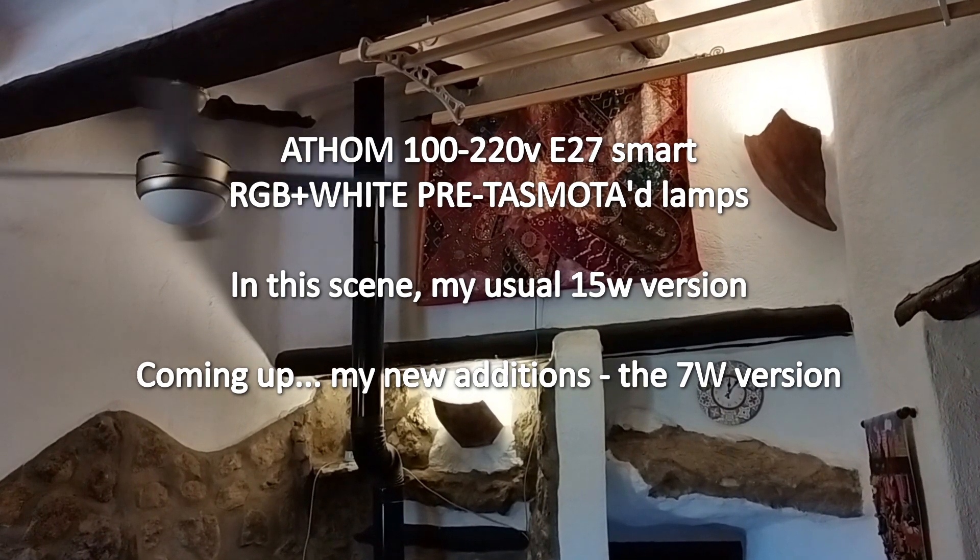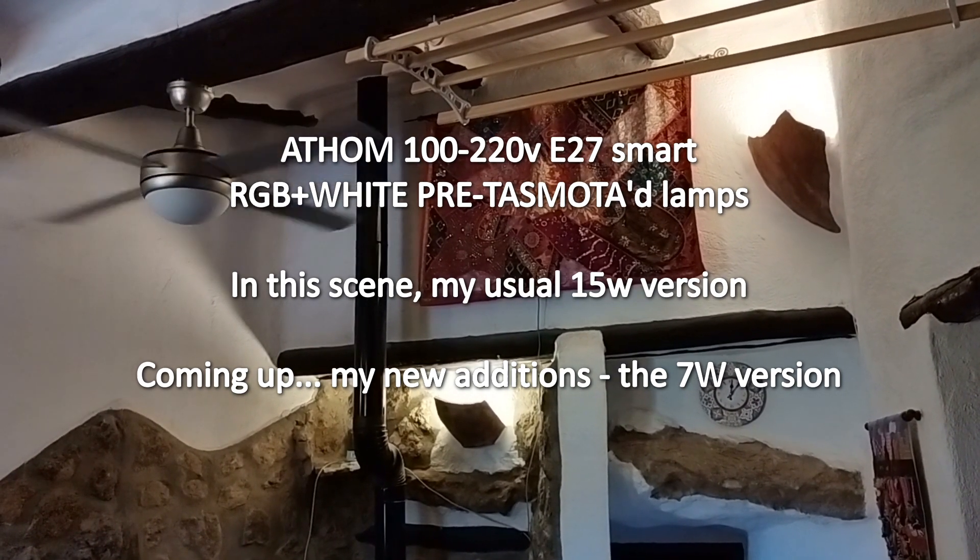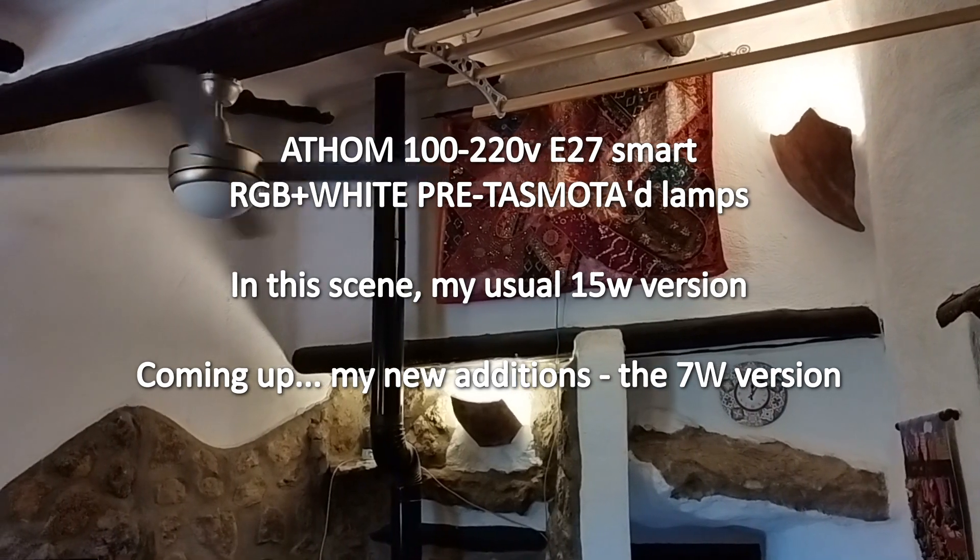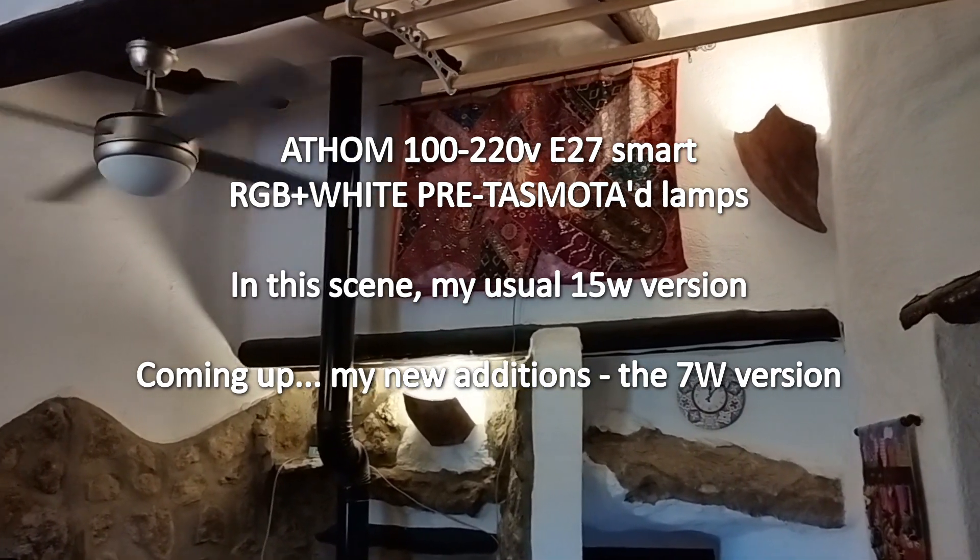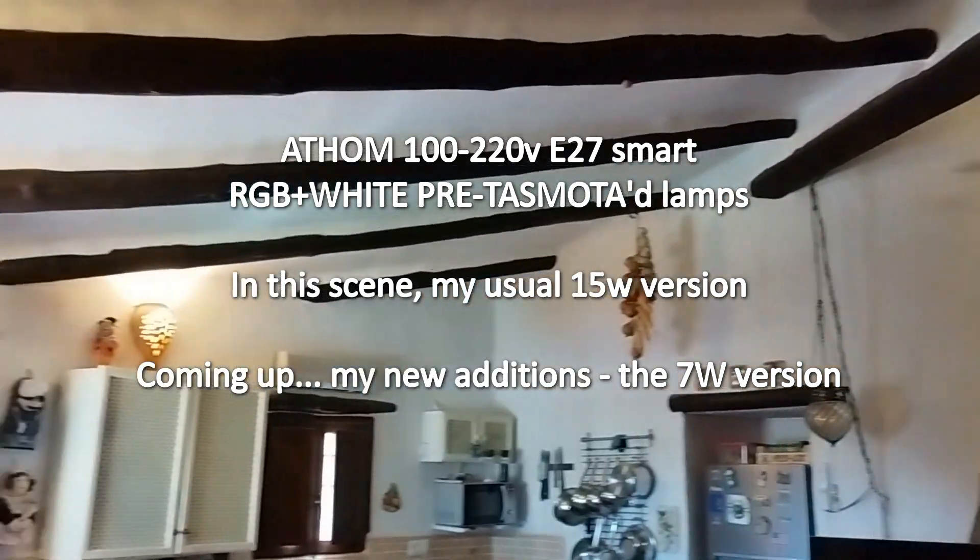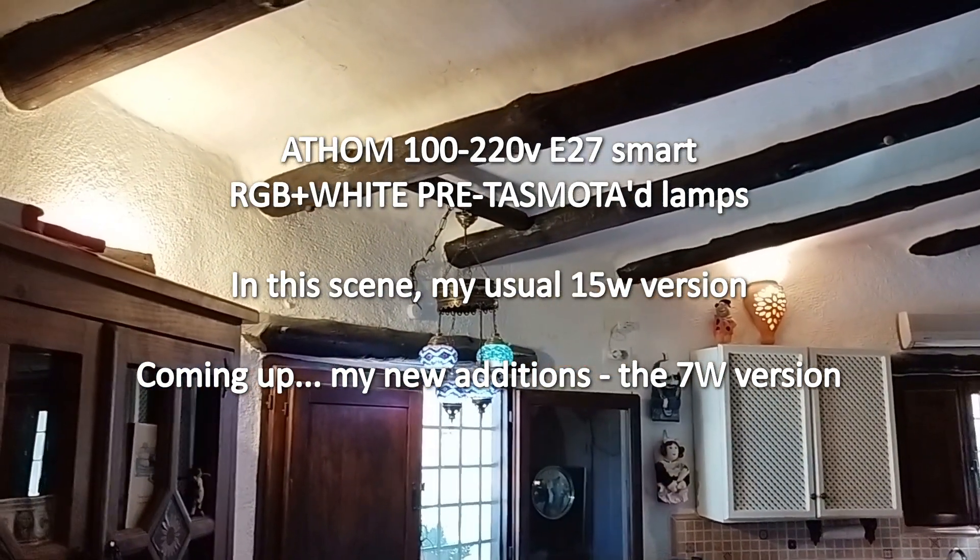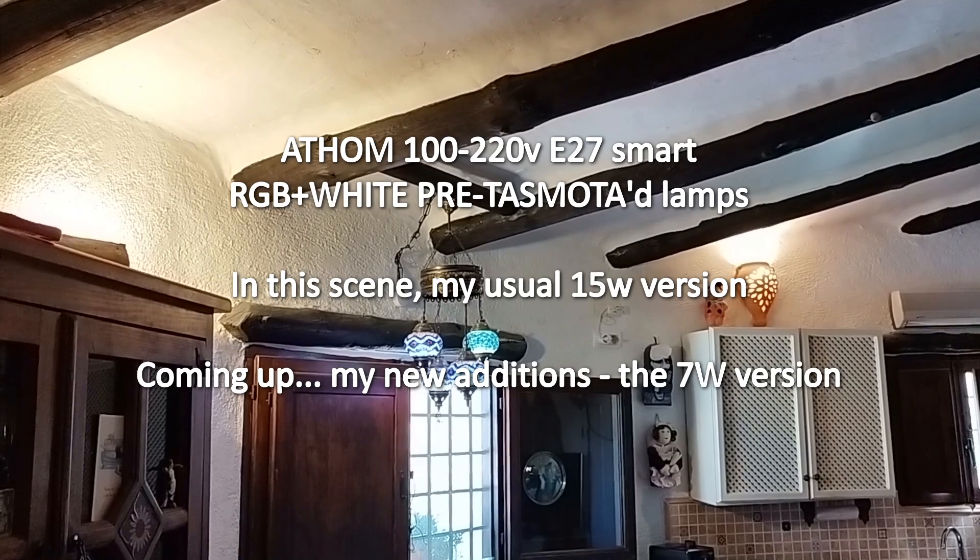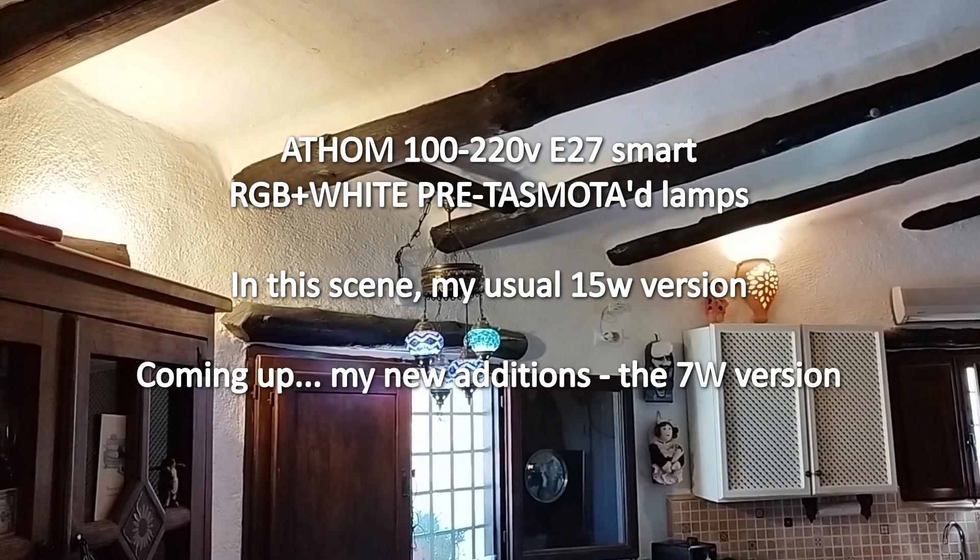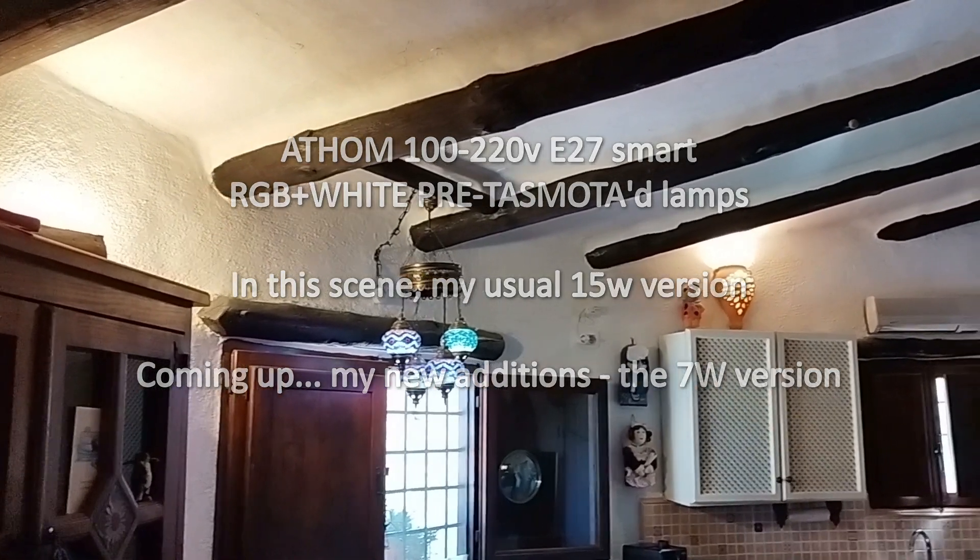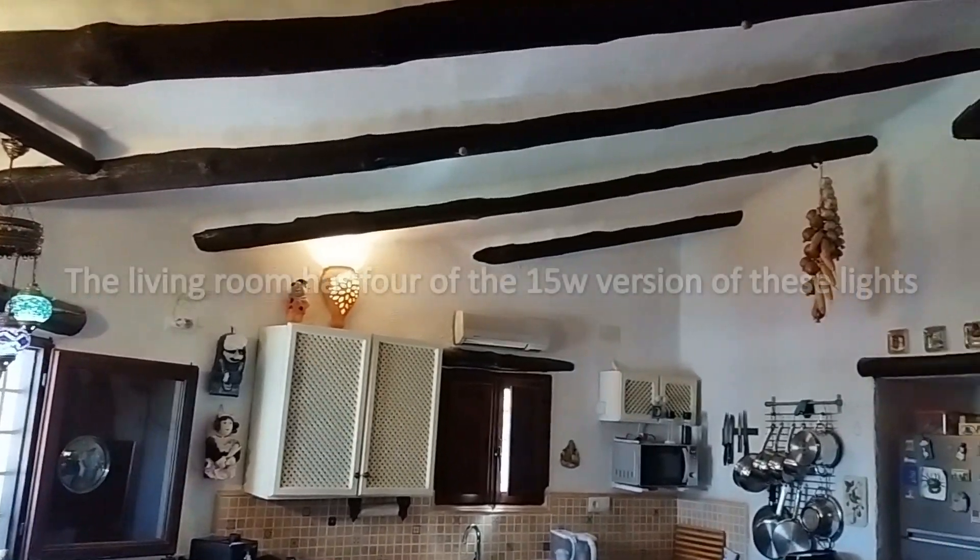What I'm going to show you is a quick flyby of my living room here with one, two, three, four of the Tasmota lights running on full brilliance warm white light.